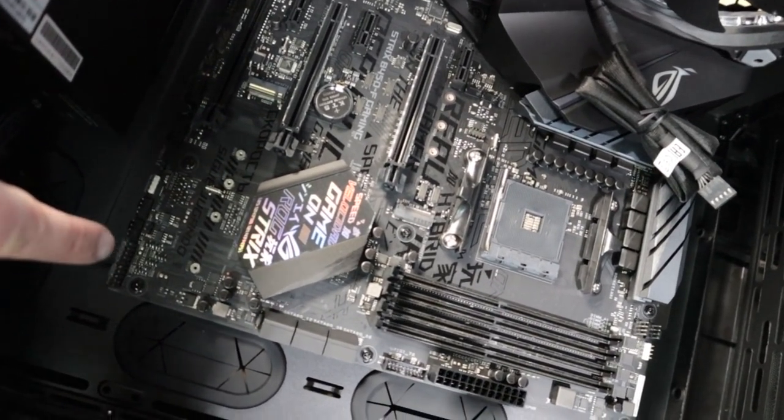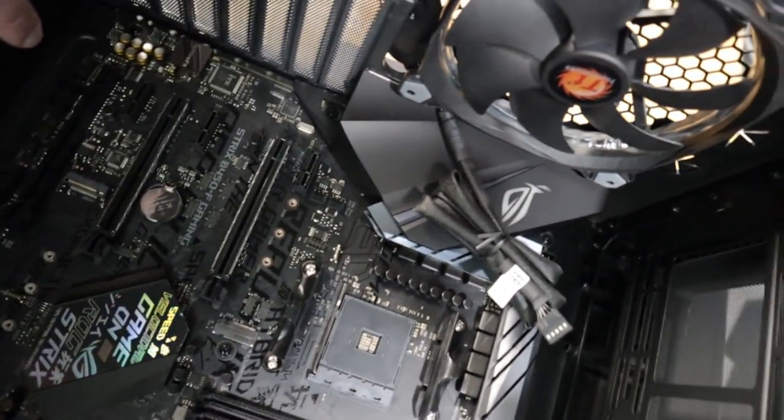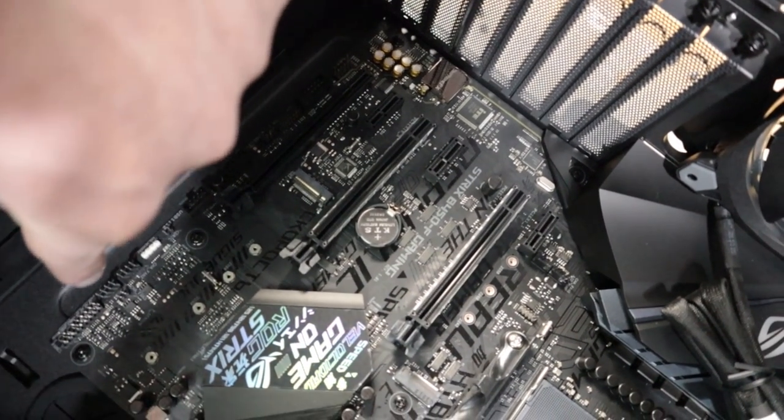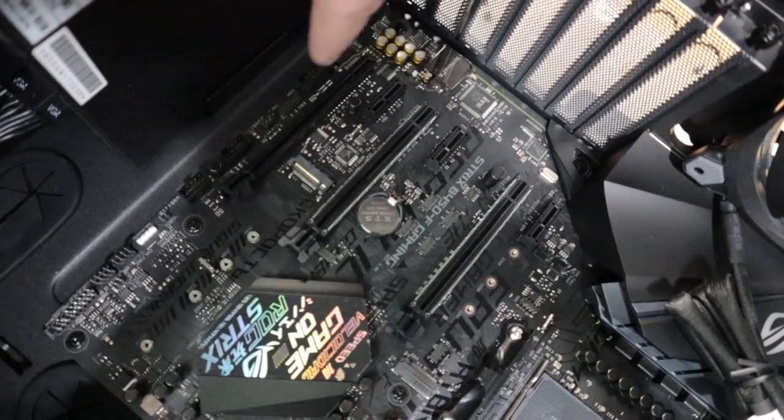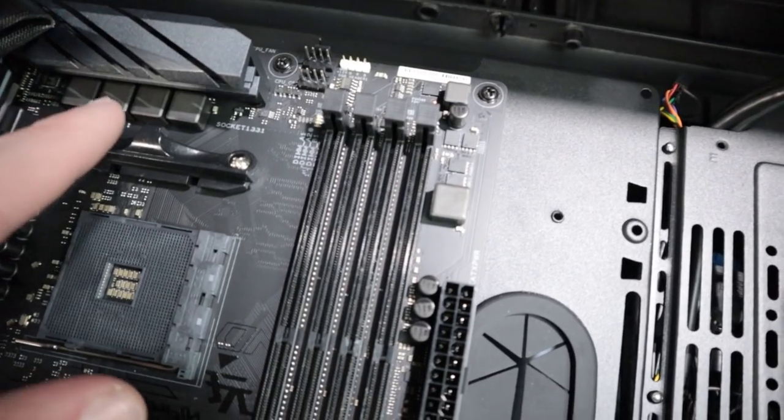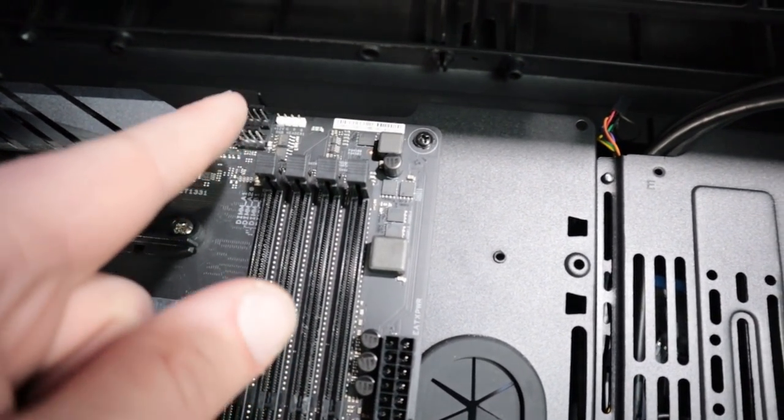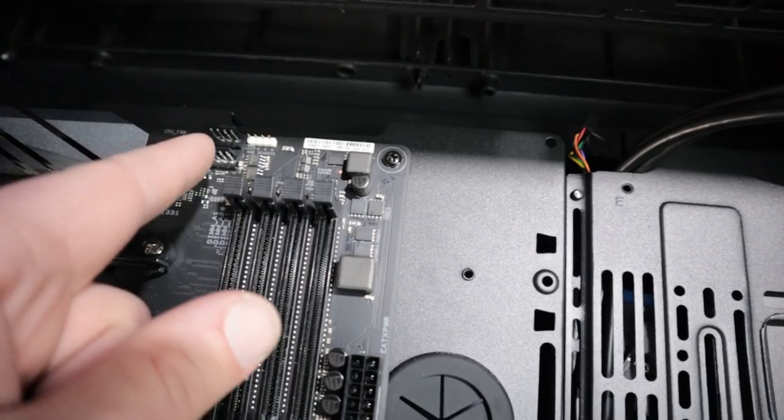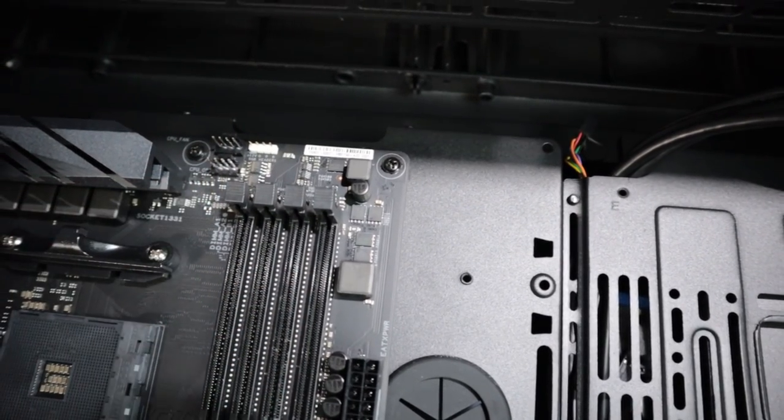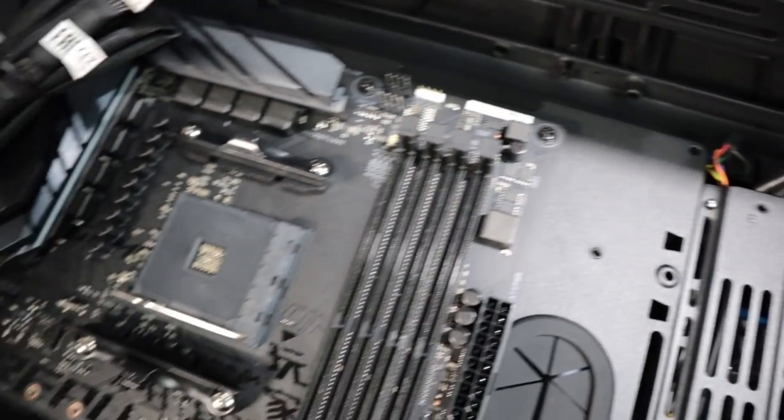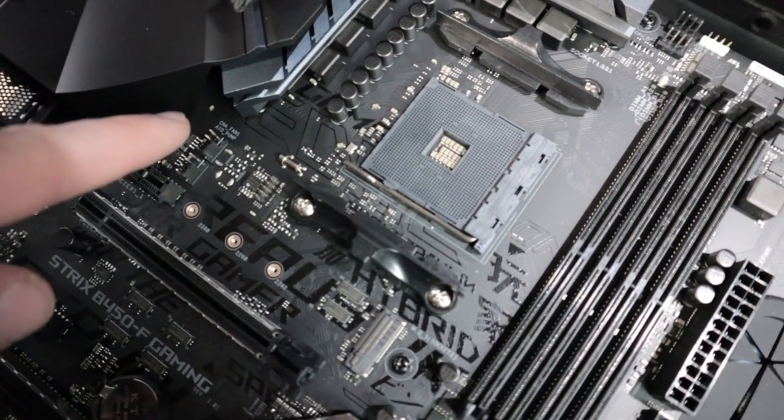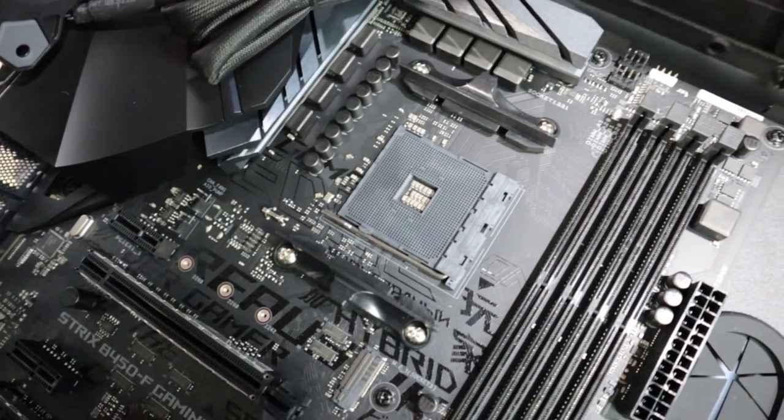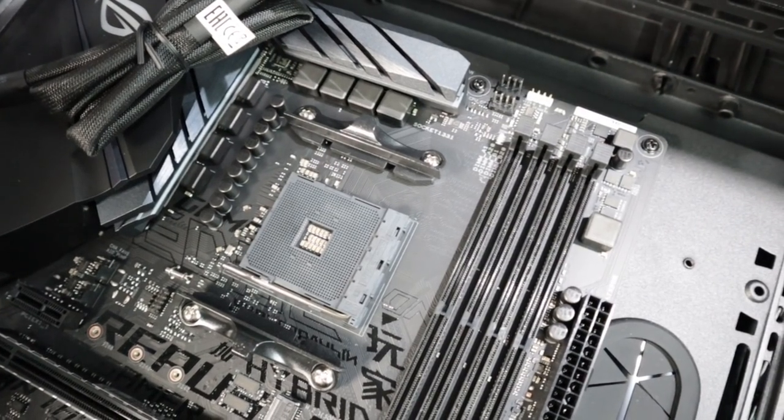Over here is where all of our connections will be made for USB ports and also for the power switch and the reset switch on the front of the machine. Over here by the processor we have places we can plug in for fans. Here we have two CPU fans and around the board there's some other ones for system fans where we can hook on and it'll send power and speed control for the fans.